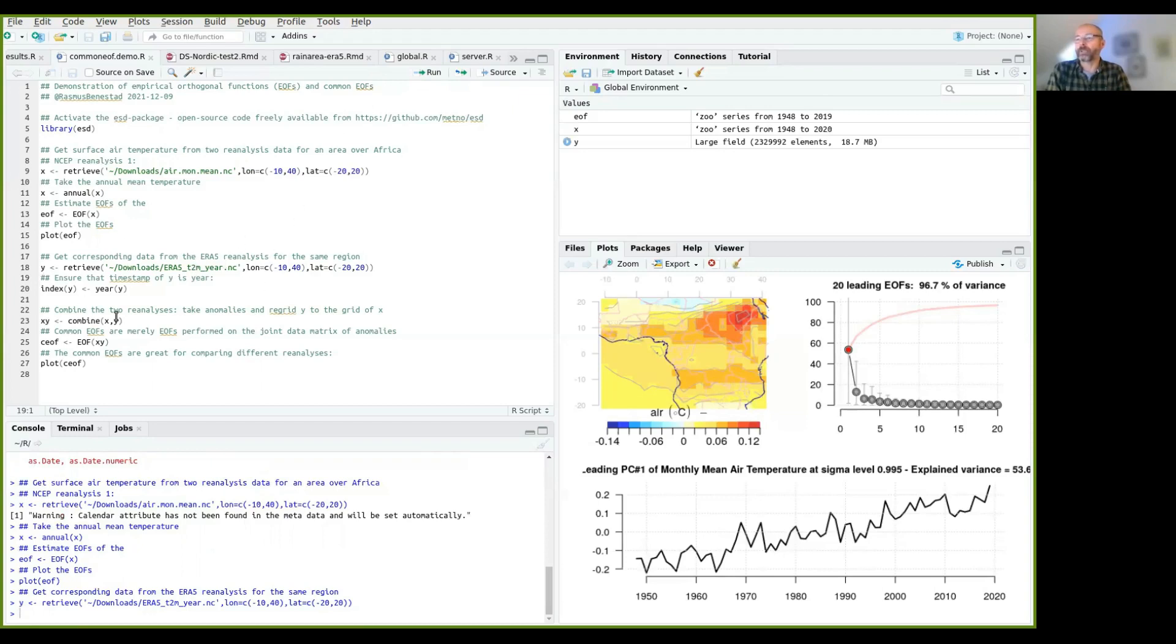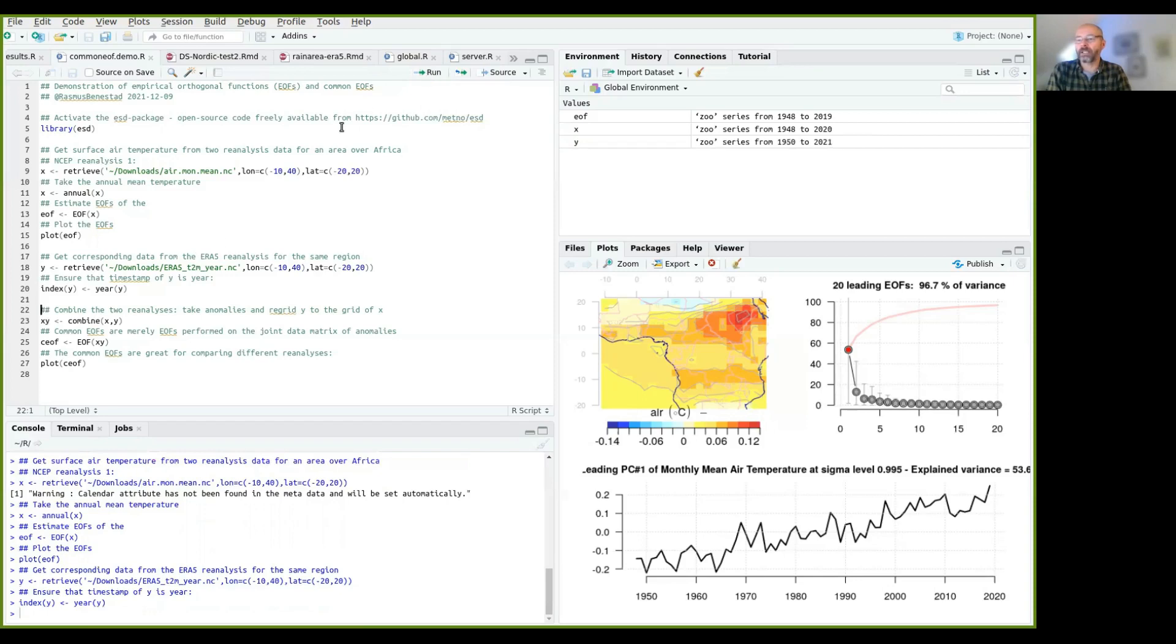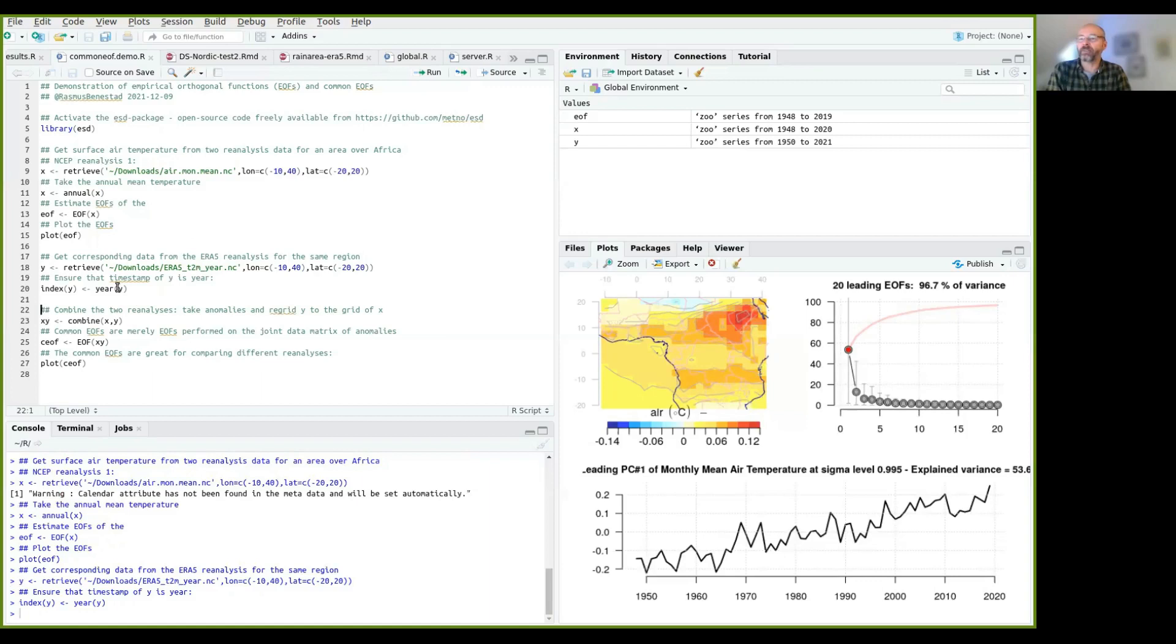But I also have to make sure that the index of timestamps are in year, because when I download this, it has a different format. So it needs to have a matching format to the one that we already have here.